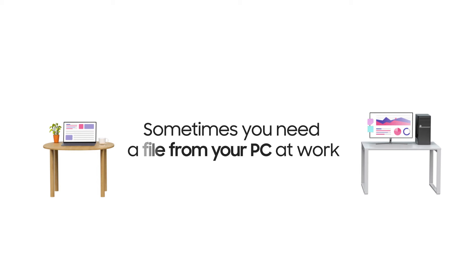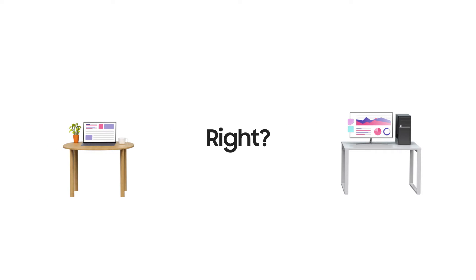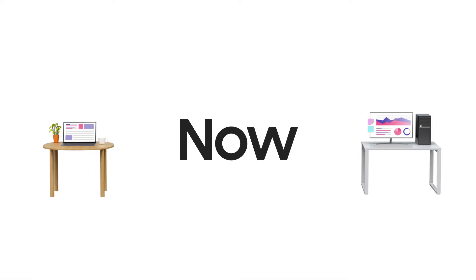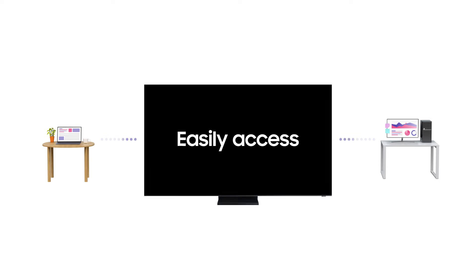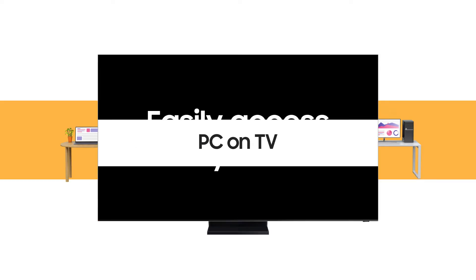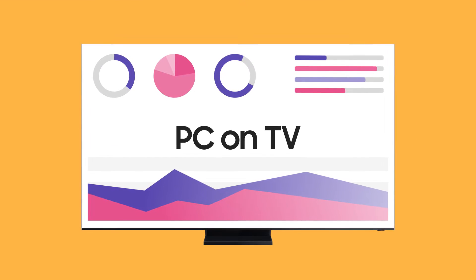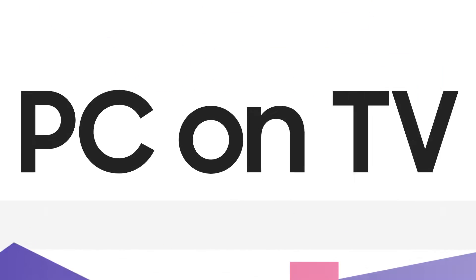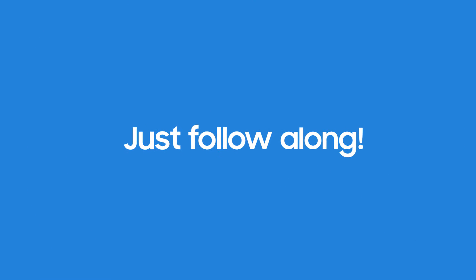When you work at home, sometimes you need a file from your PC at work, right? Now, you can easily access what you need with PC on TV. Ready to give it a try? Just follow along!